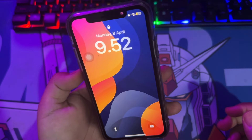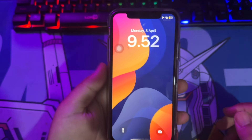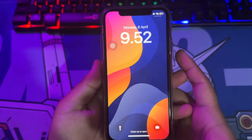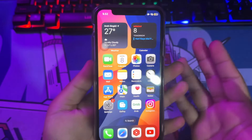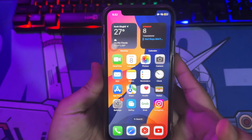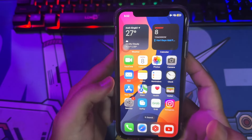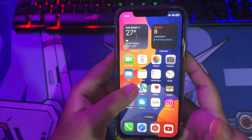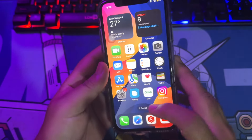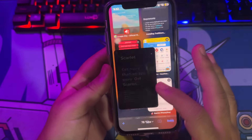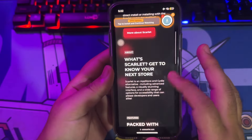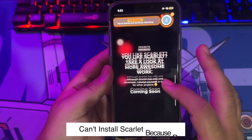Hi everyone! I hope you are having a great day today and welcome back to AppleJer channel. On this tutorial I'm going to show you how to fix Scarlett Revoked and install Scarlett on iPhone or iPad.